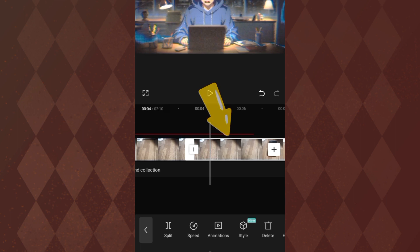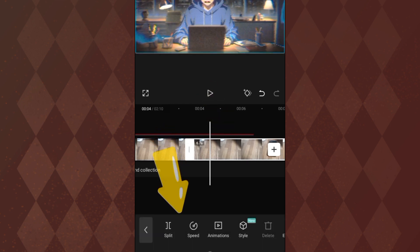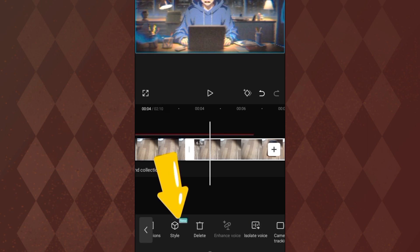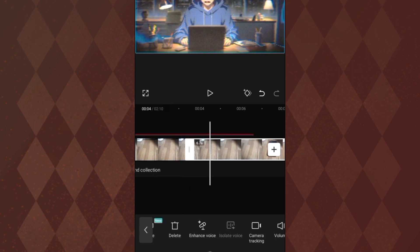So just click on the video. Once you click on the video, you have this menu appear underneath here. Keep scrolling and you'll see it says enhance voice, and there's another one to also isolate voice.